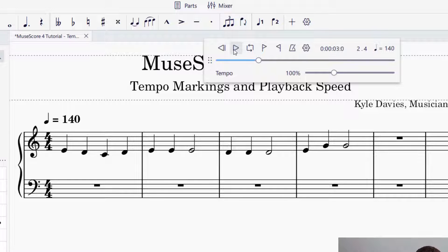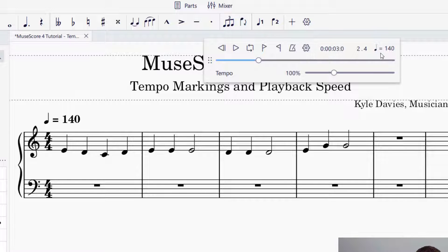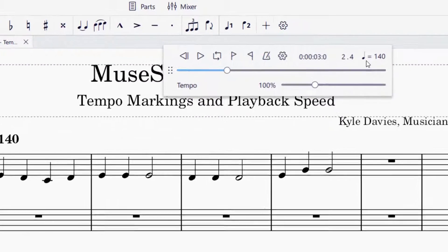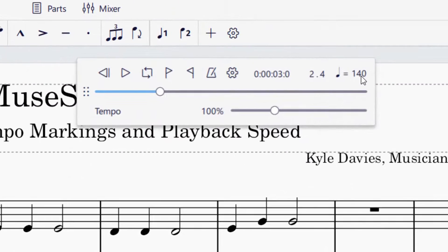That worked out well. On the playback controls, you're going to see on the right-hand side there's a quarter note equals 140, which is exactly what was input for the piece.